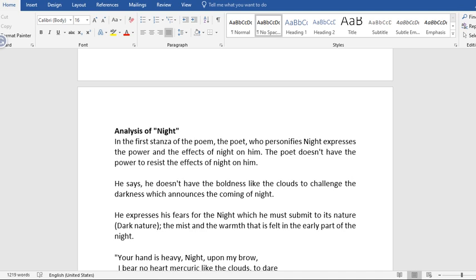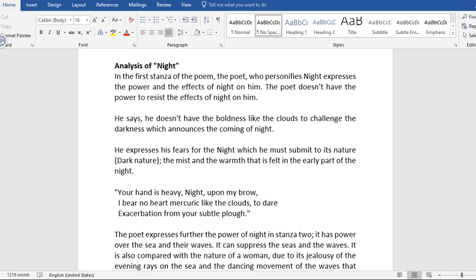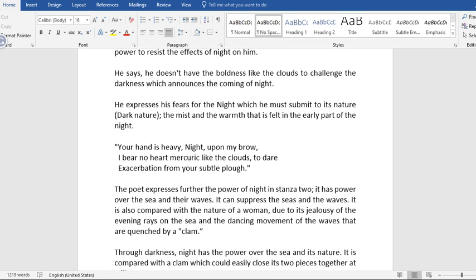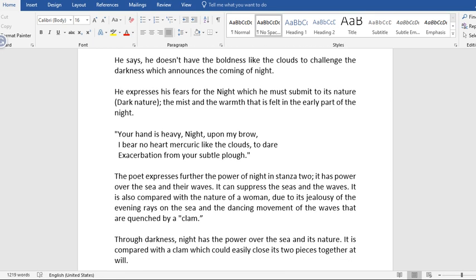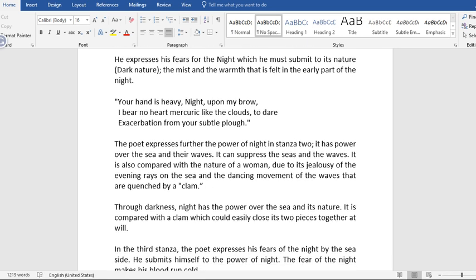Now the analysis of Night. In the first stanzas of the poem, the poet who personifies night expresses the power and effects of night on him. The poet doesn't have the power to resist the effects of night on him. That is, he doesn't have the power to challenge night. He says he doesn't have the boldness like the clouds to challenge the darkness which announces the coming of night. What the poet is saying here is that clouds can easily penetrate darkness. That means that clouds are challenging night. But the poet has no power to do that. He expresses his fears for the night which he must submit to its nature.